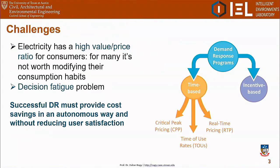As a motivation for demand response in general, we have to say that electricity has a high value compared to its price. In general, it's not worth taking so many decisions for the consumers or trying to cause any kind of discomfort in order to save some dollars in their energy bills. Therefore, successful demand response programs must always provide good energy savings and good cost savings, but always in an autonomous way and without reducing the satisfaction of consumers, whether at the residential or commercial level.